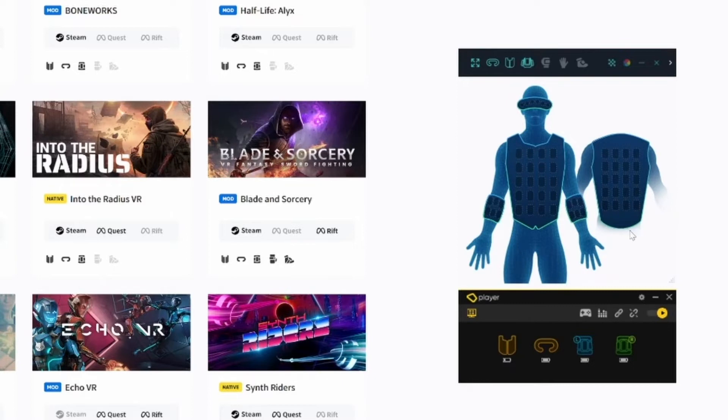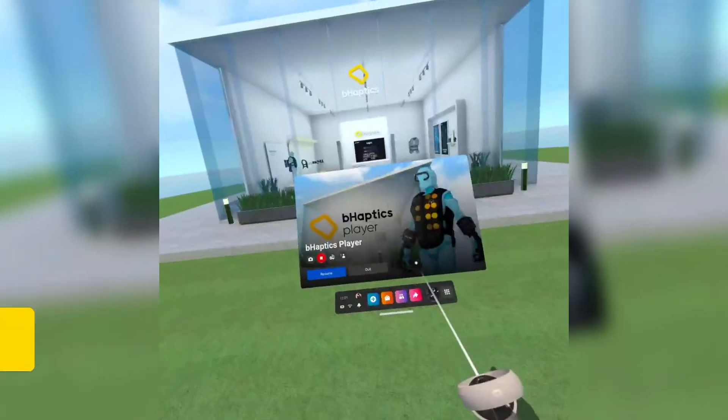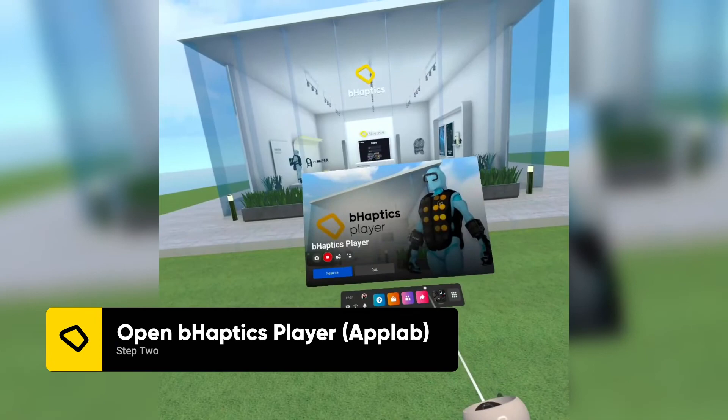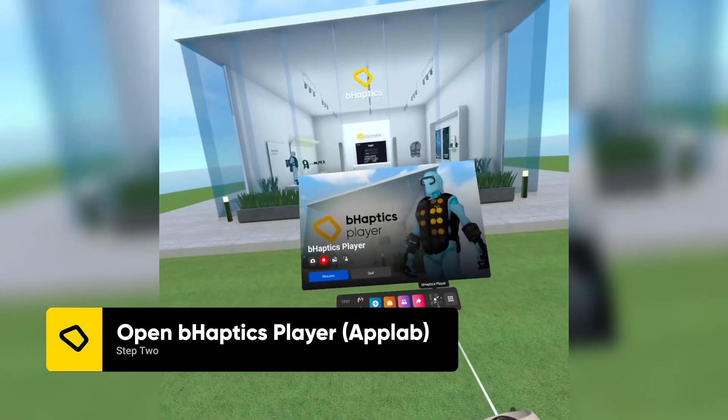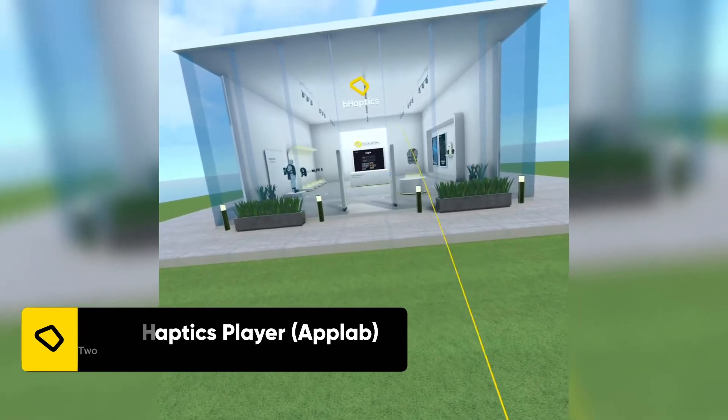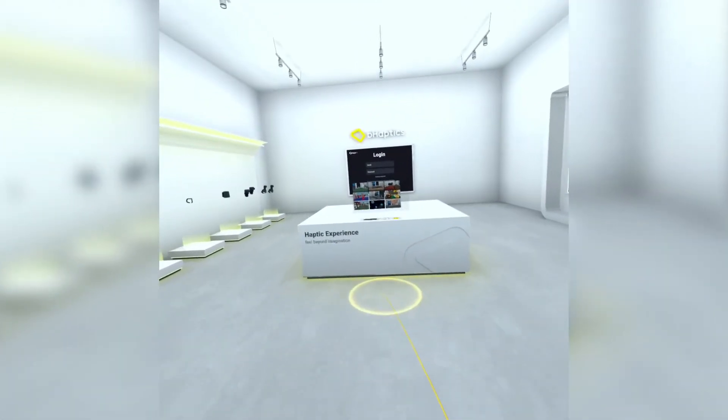This prevents accidental pairing of the devices to the headset. Next, put on your headset and open the bHaptics player app on your Quest.